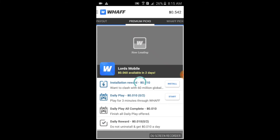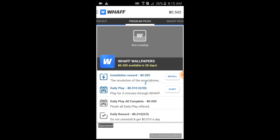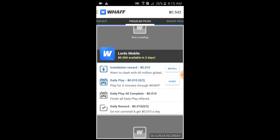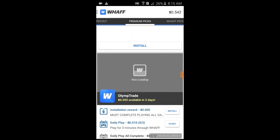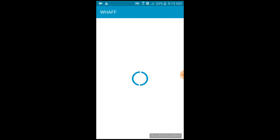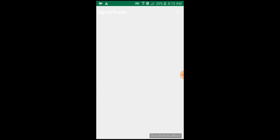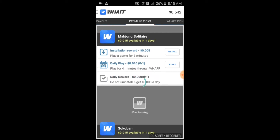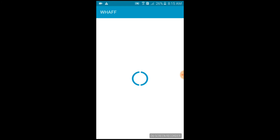I'll give you an example by downloading one app — WAF Wallpapers — to earn more points. Let's download this. Oh, this is not available in our country. Sorry, my friends.